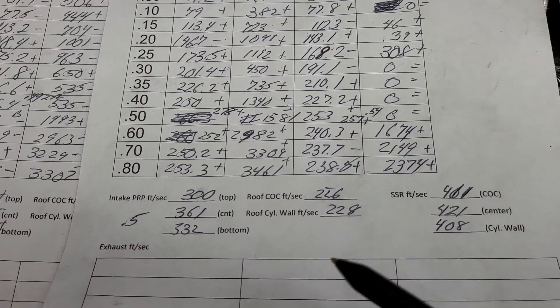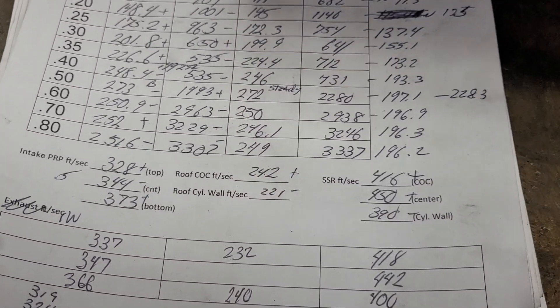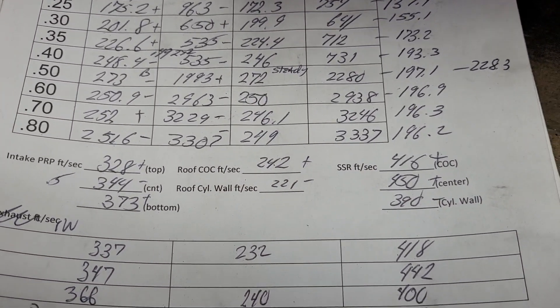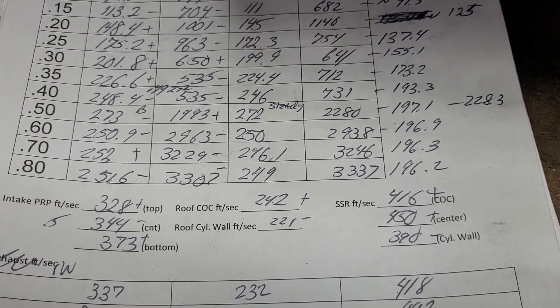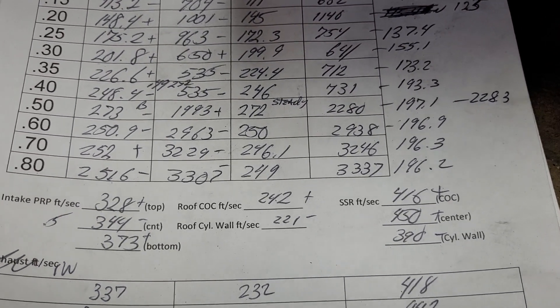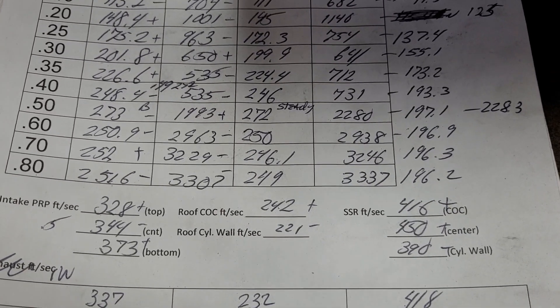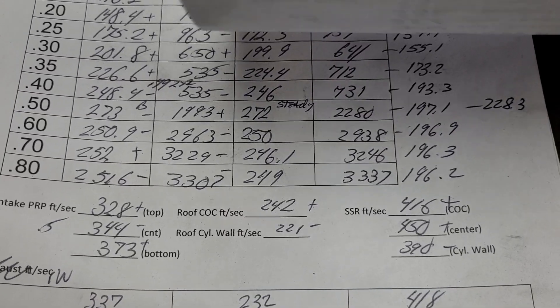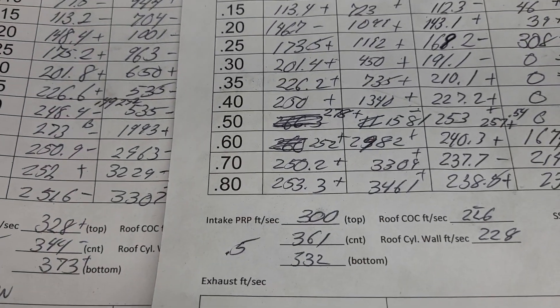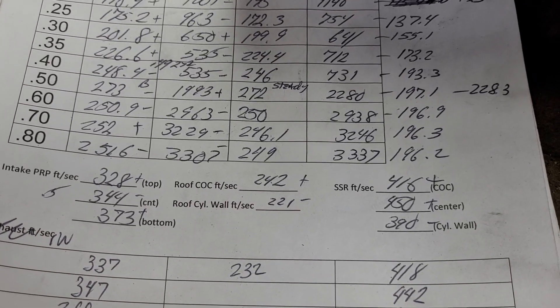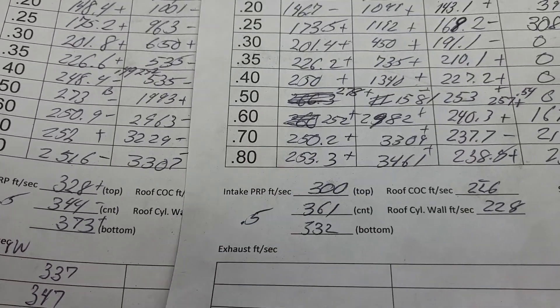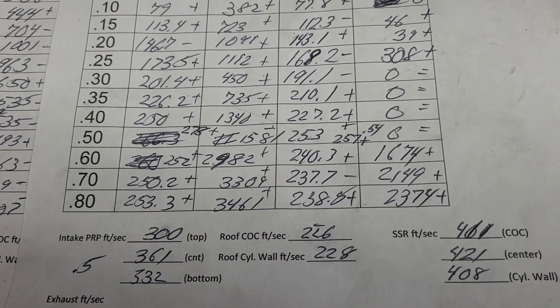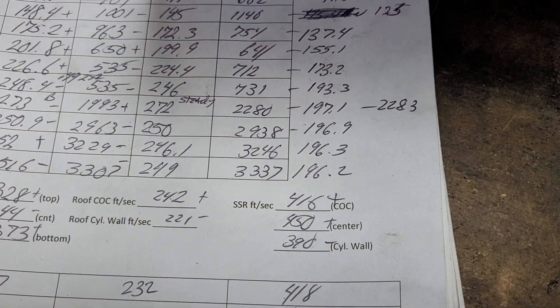As far as our airspeeds, this is what they were at 500 thousandths lift. I had to do it at 500 thousandths lift again because the separation at 600 was ridiculous. Our pinch is too fast. Our center of the cylinder went up quite a bit. This is just by changing the size of the valve and our excessively fast short side got faster. Not great.